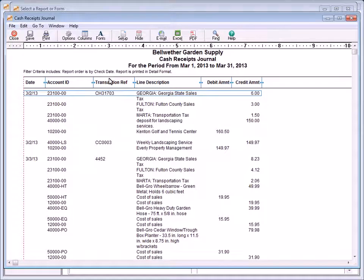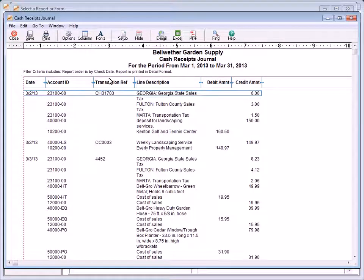The Cash Receipts Journal lists cash receipts and their related general ledger distributions for a selected date range. It displays individual amounts that make up a cash receipt and other information that a bank statement may not provide.